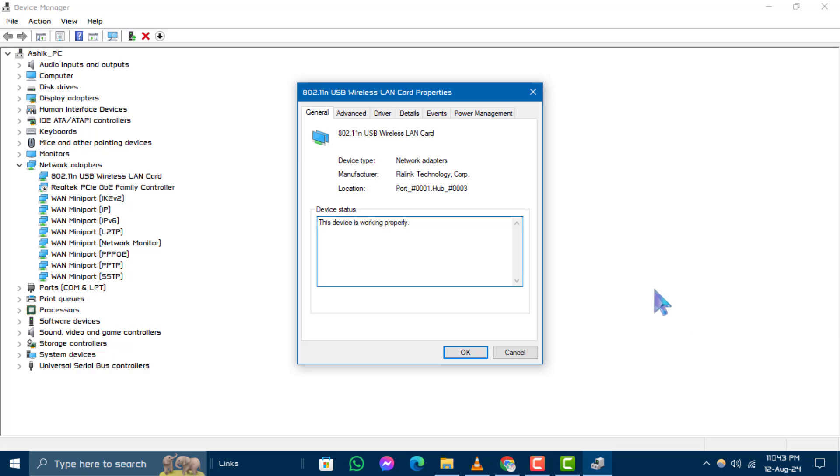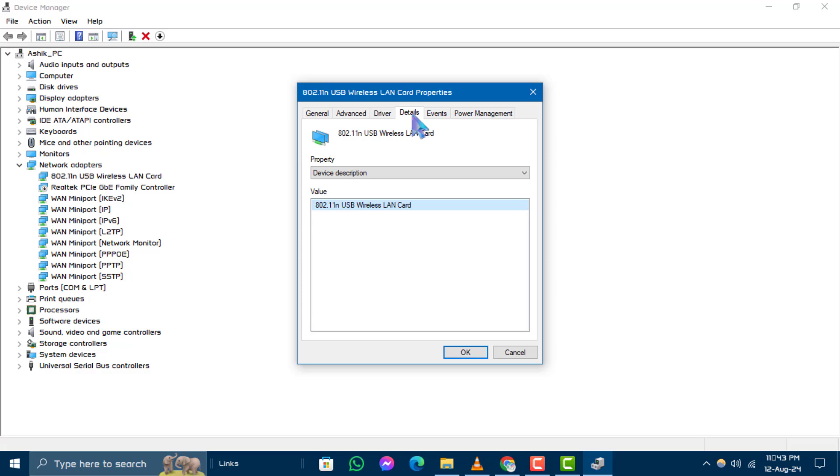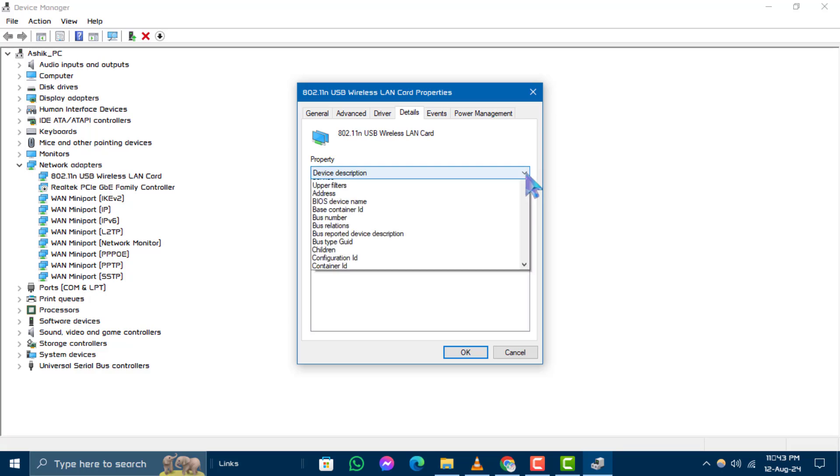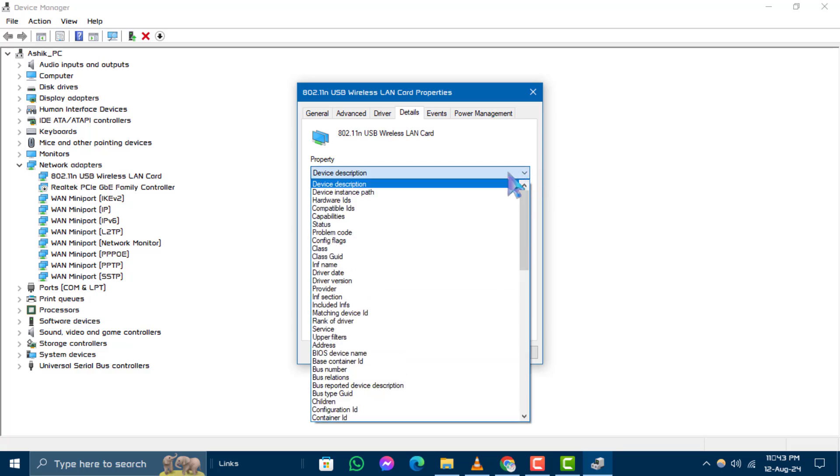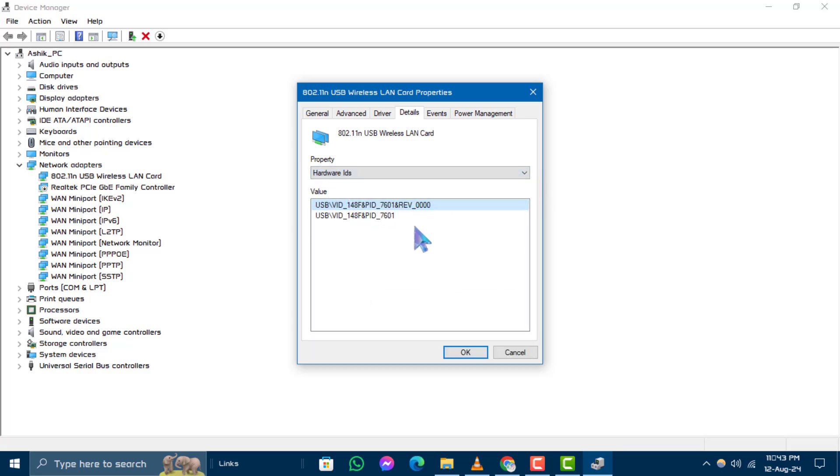Step 4. In the Properties window, click on the Details tab. Step 5. In the Details tab, select Hardware IDs from the drop-down menu under Properties. The Hardware IDs will be displayed in the box below.